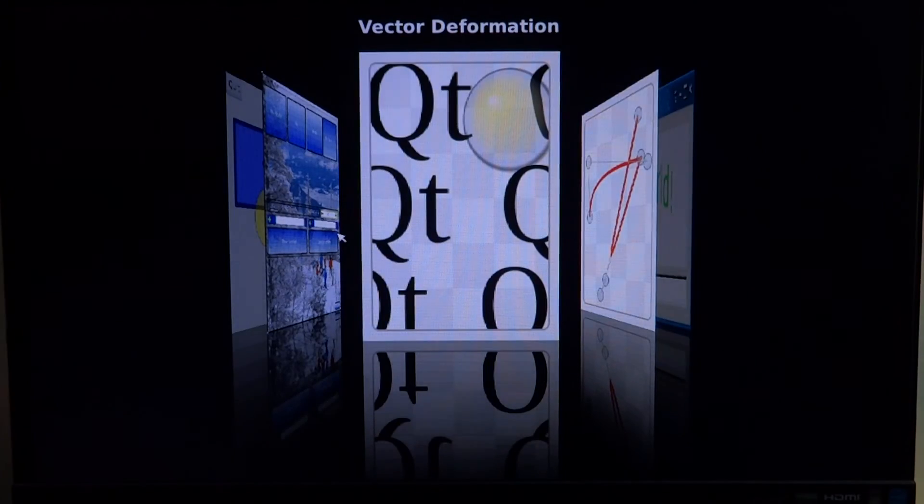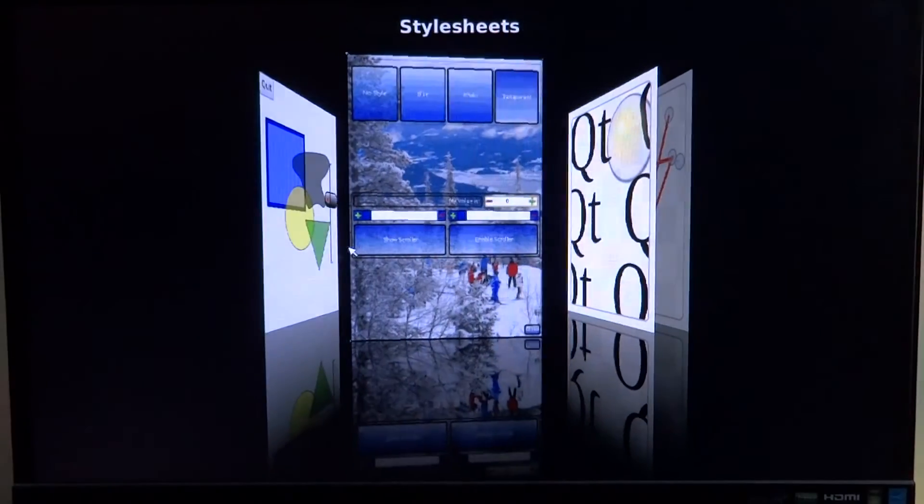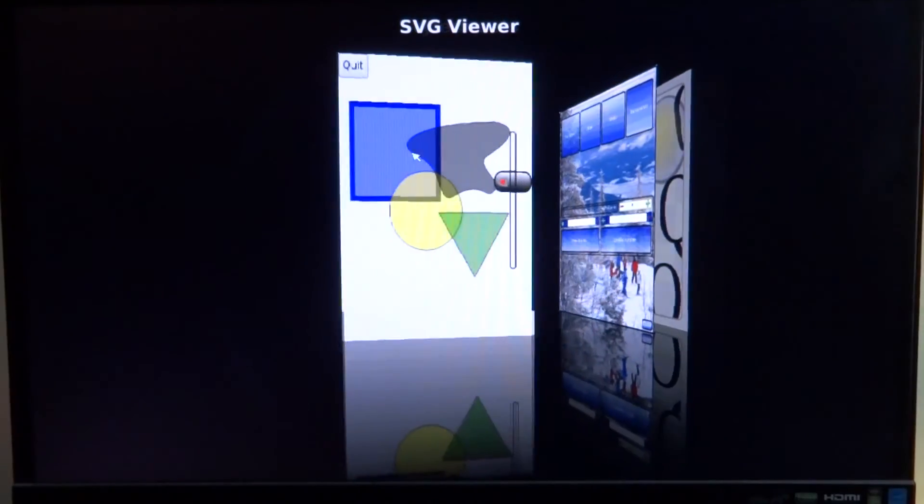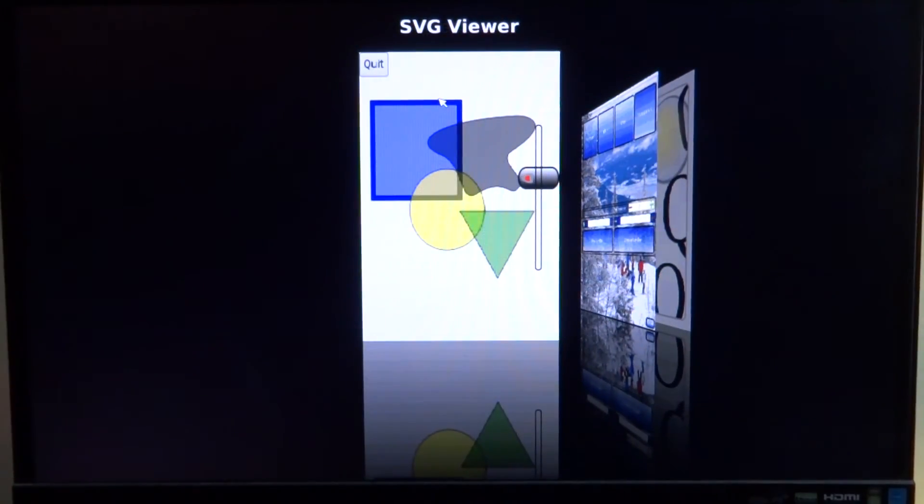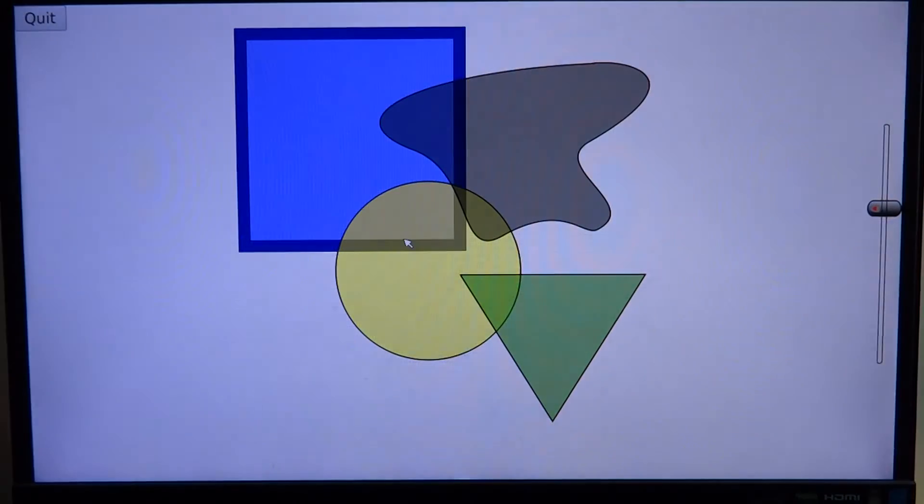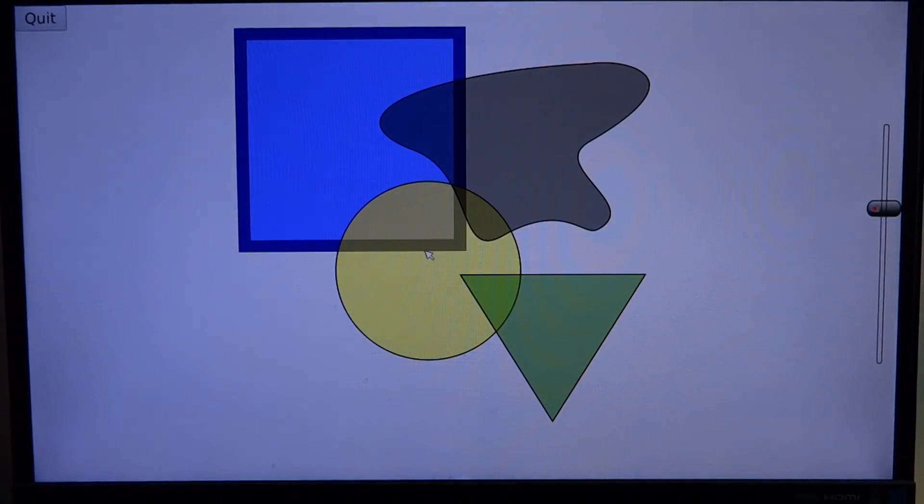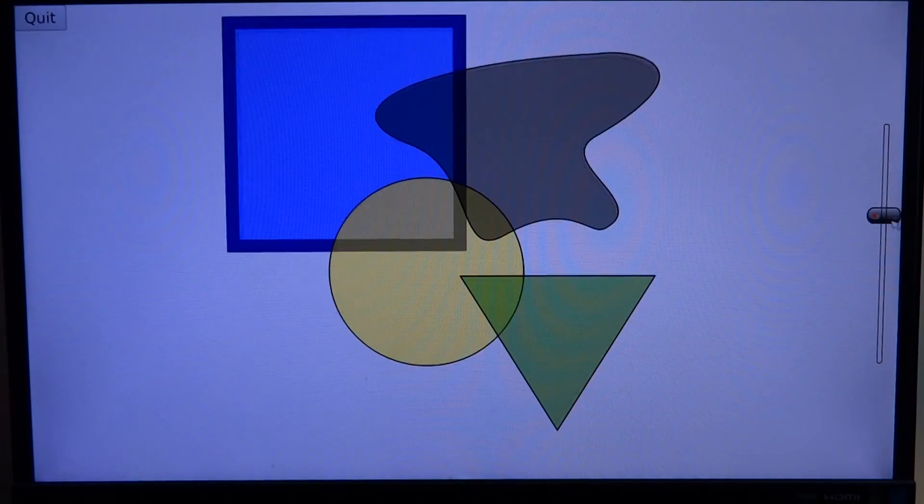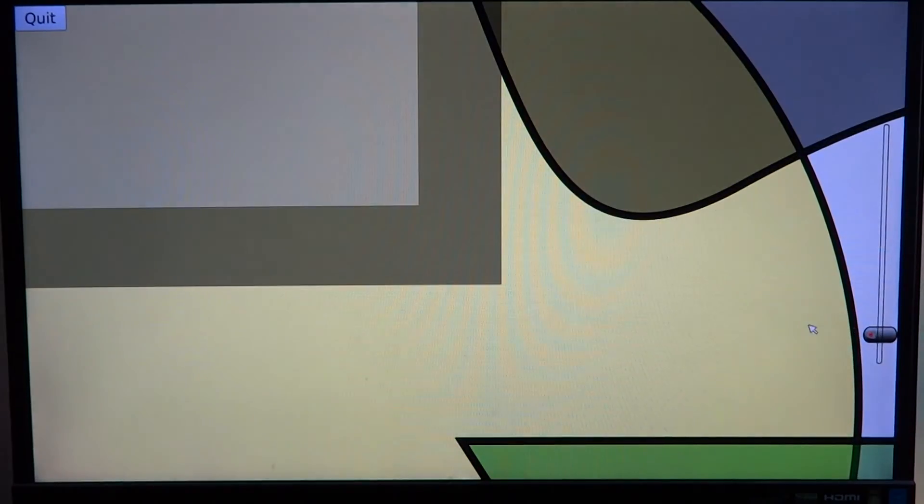Next we have something called the SVG viewer. This is just a simple image viewer and you can zoom in, zoom out, and do all that sort of stuff.